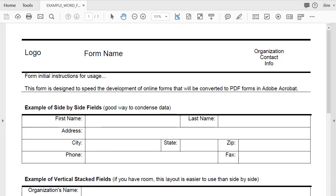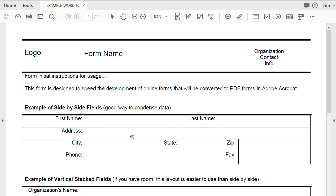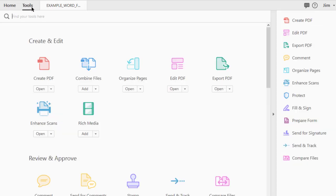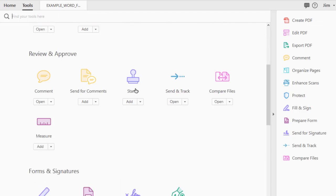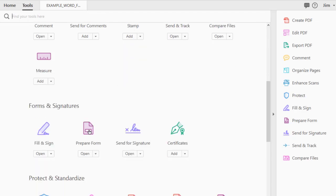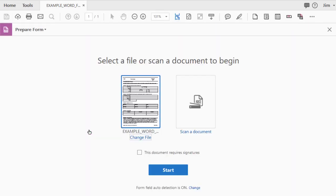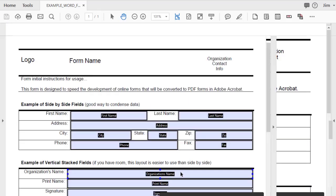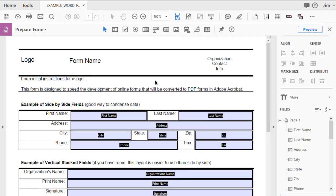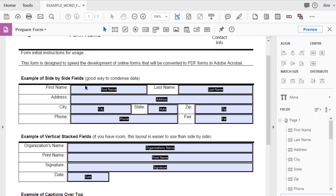In the last video segment, we showed how you can take a Word document and convert it over to be a PDF document inside of Adobe Acrobat. Once you've converted your document over, you'll want to see if you can let Adobe Acrobat auto-identify where the fields need to be. To do that, you just go to Tools, scroll down, Prepare Form, and just hit Start. When it does its conversion, it will go and try to find all the places where the fields need to be, and it'll also try to steal the captions to create field names.